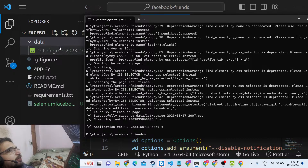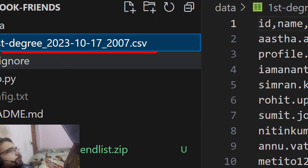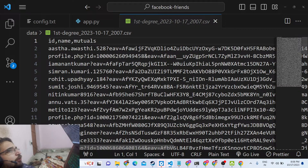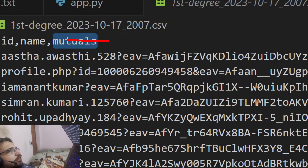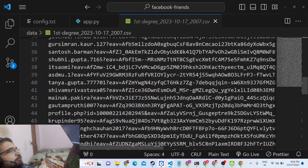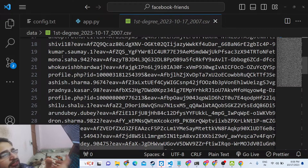You simply go to the data folder that is automatically created. This is the CSV file — a comma-separated values file — containing the ID of the person, the name of the person, and how many mutual friends there are. These three pieces of information are stored in the CSV file, covering all the friends from my Facebook account.